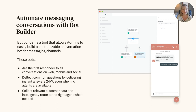When agents are needed, the bot can collect relevant customer information upfront and intelligently route to the right agent with all the context they need to jump in and resolve issues quickly.